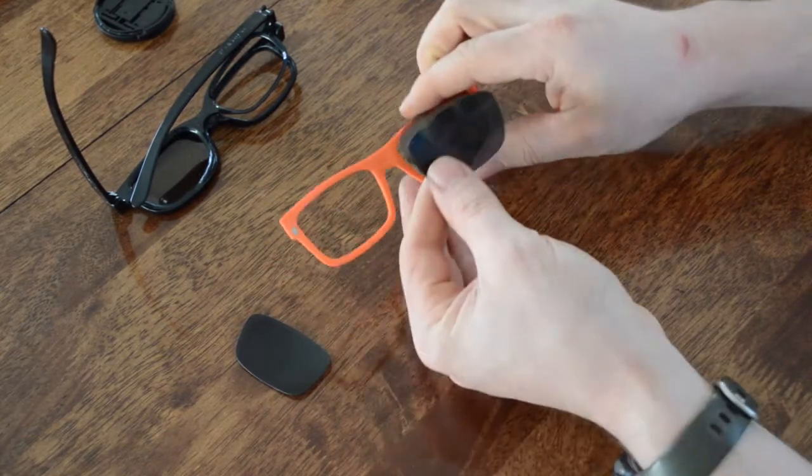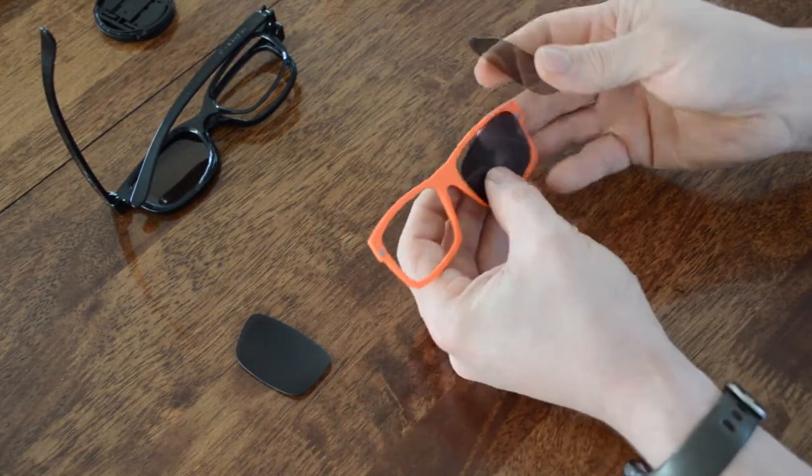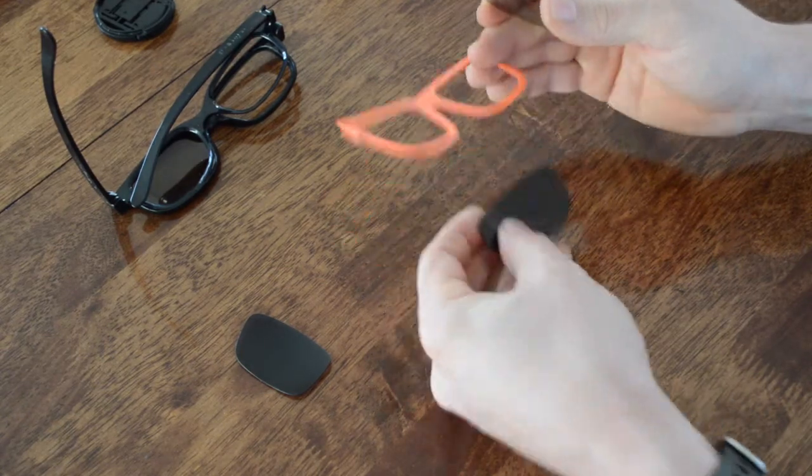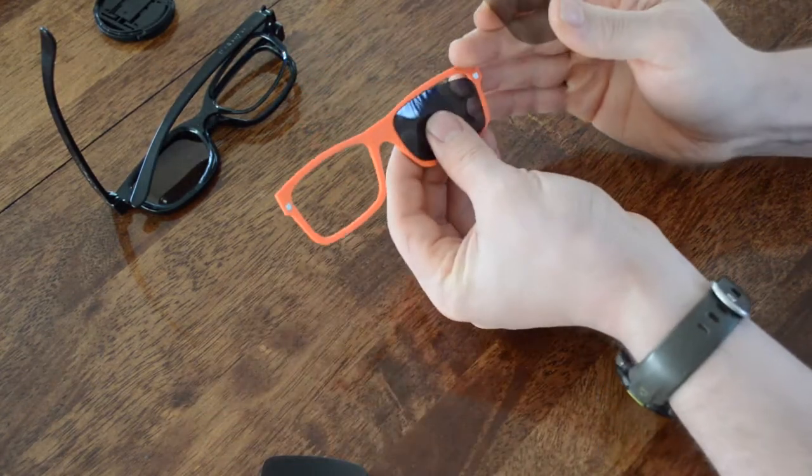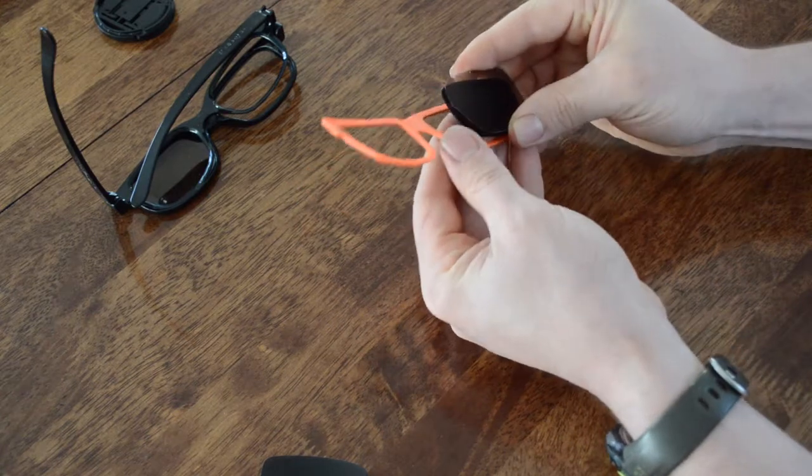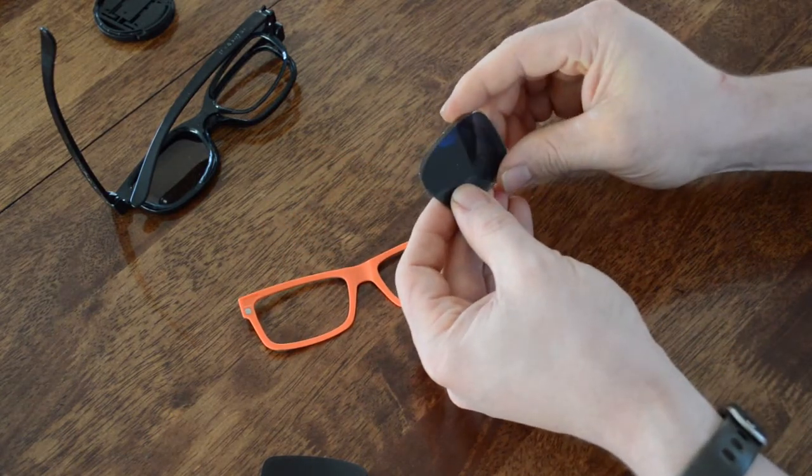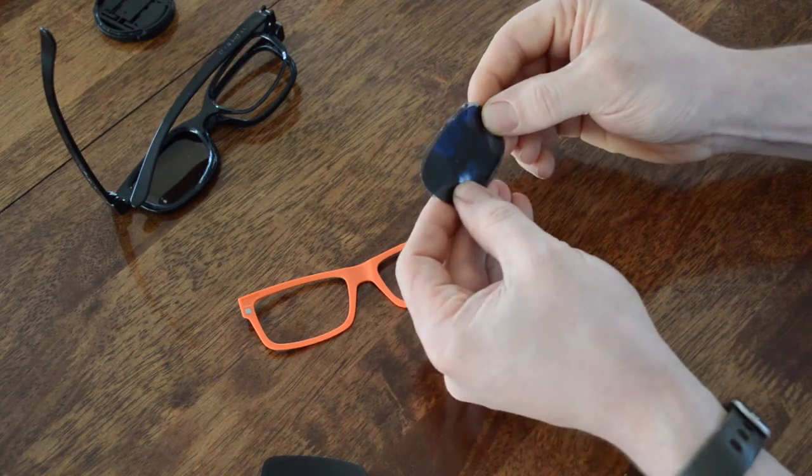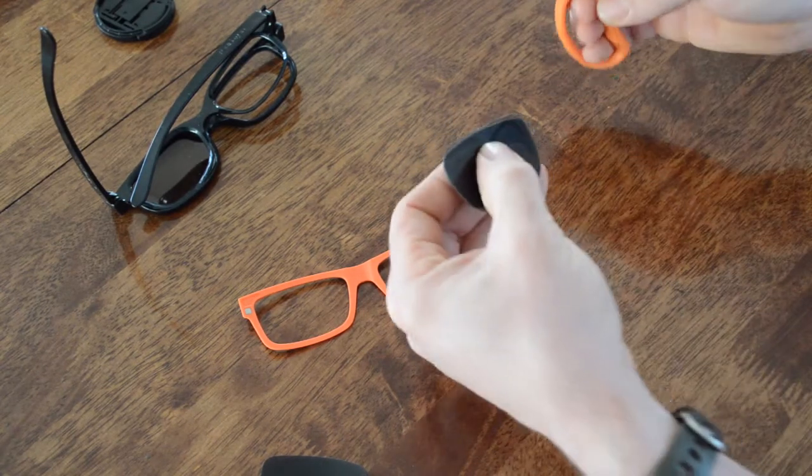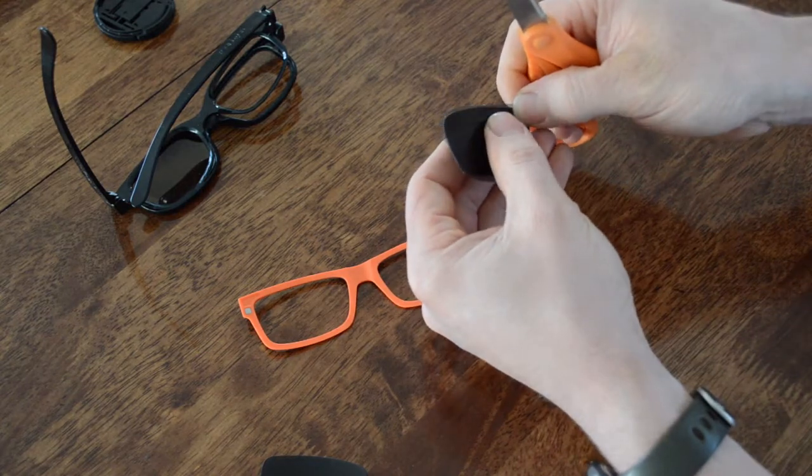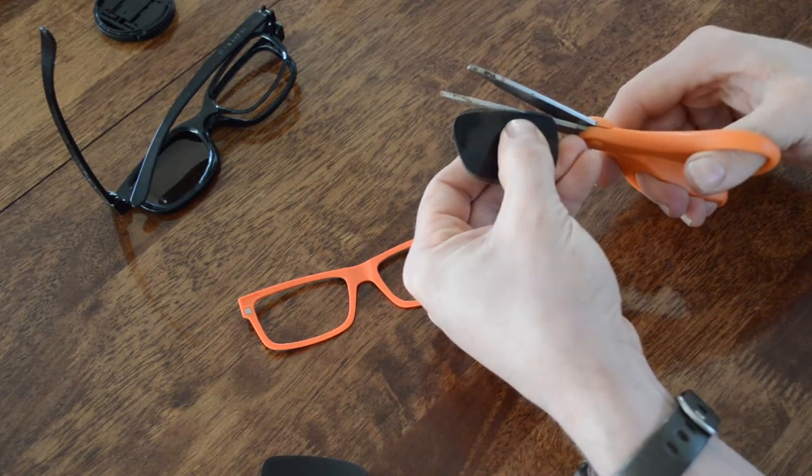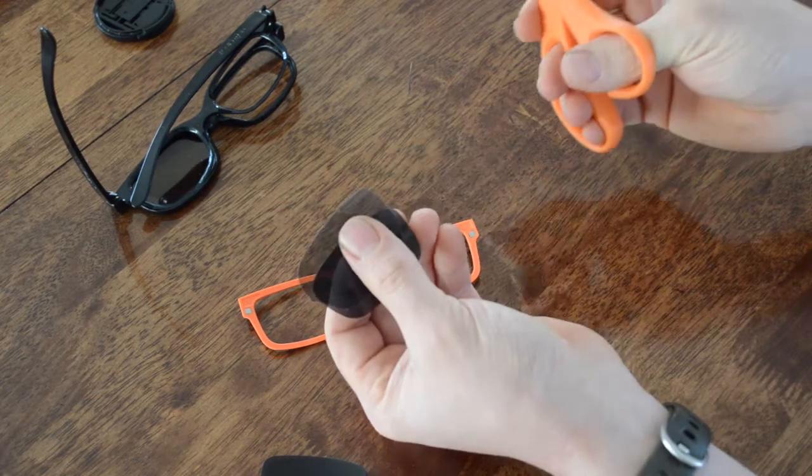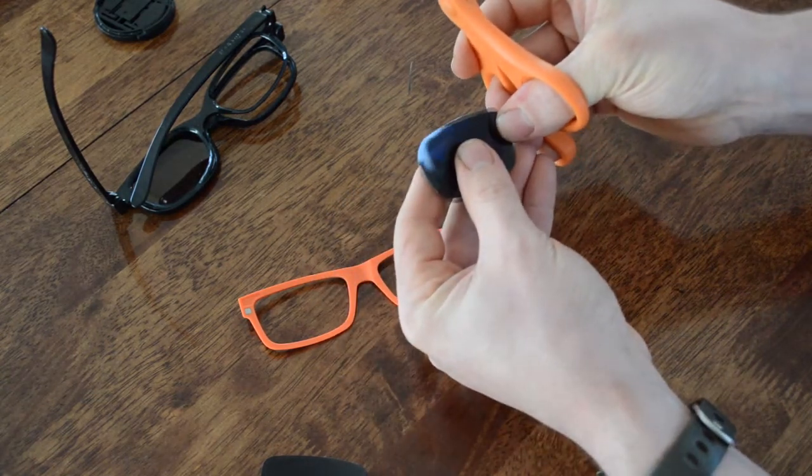I'm going to go ahead and make this lens and see which one I had here as a reference. I will just start trimming this until it fits. It cuts pretty easily, not much to it.